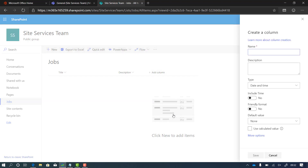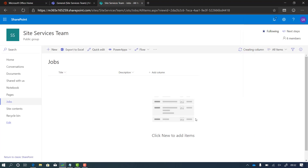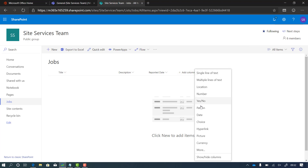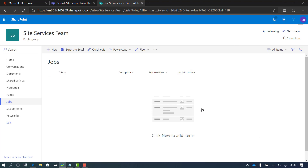So let's have a date — the date that the problem's been reported — so 'reported date', and I'm just going to take the defaults because we're trying to make as few edits as possible. I'm going to add another column, and this one's going to be a person field — the person who's reported the problem.